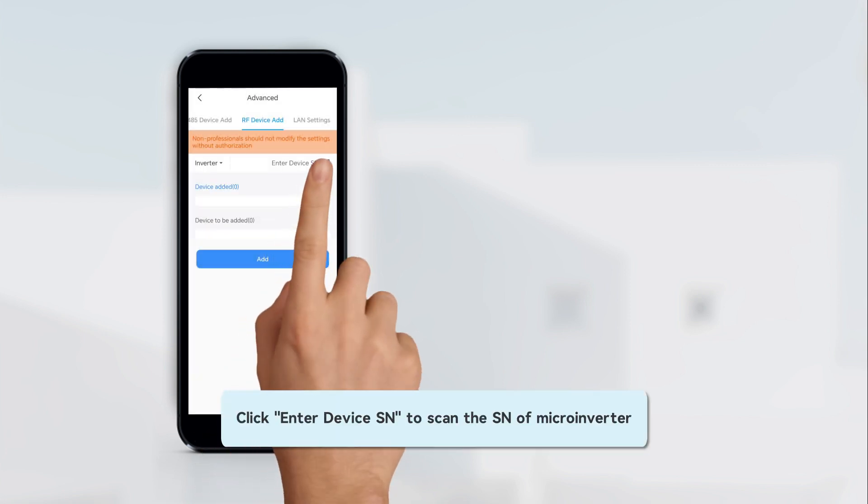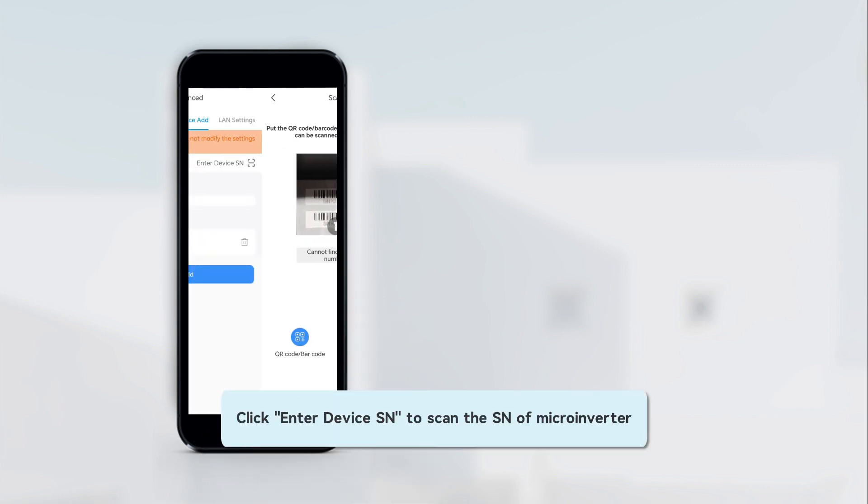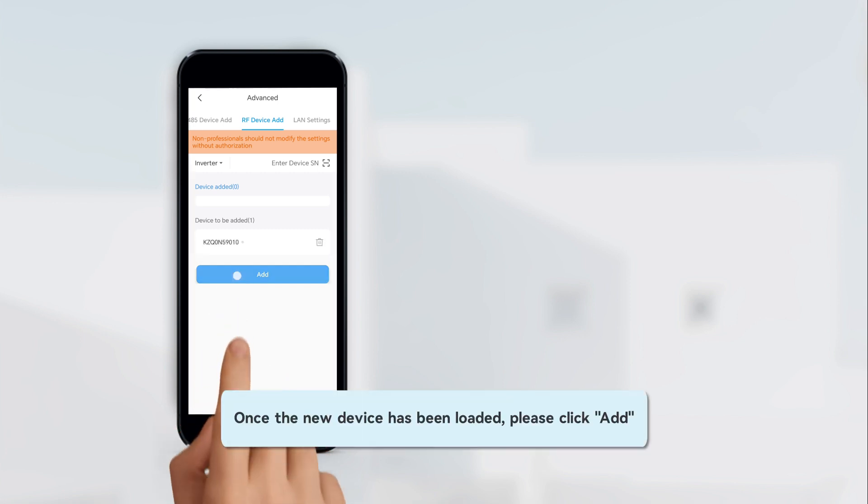Click Enter Device SN to scan the SN of microinverter. Once the new device has been loaded, please click Add.